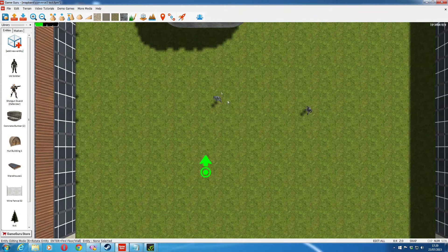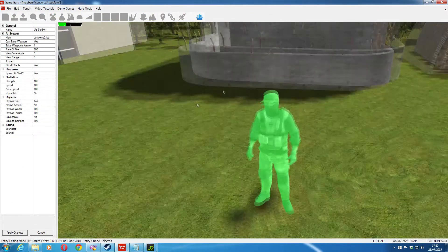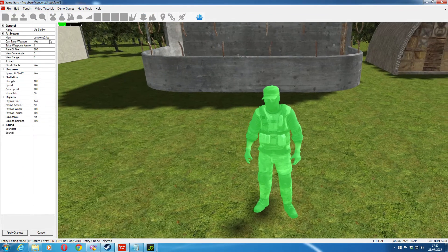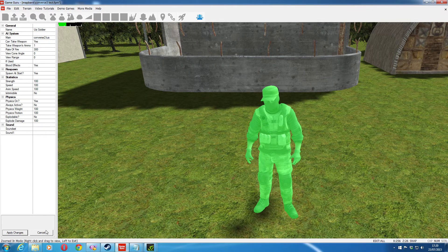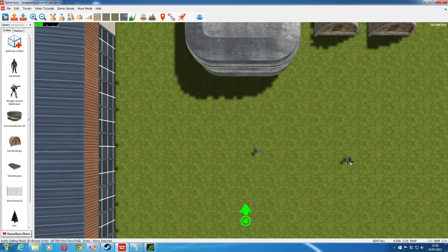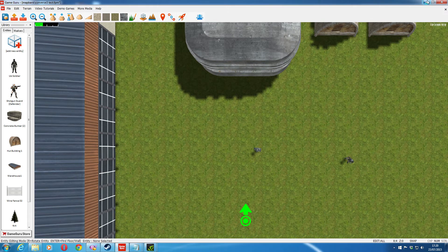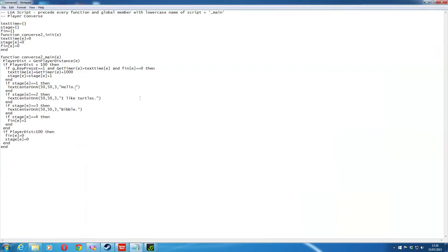If I go into the properties of this first one, I've got Converse2, which is just what I've called this particular script on him. I've got Converse3 in that one. I'll minimize it down so we can see it. Converse2, right now.